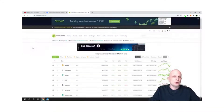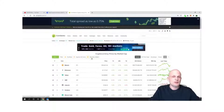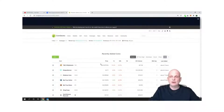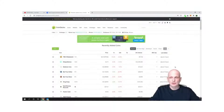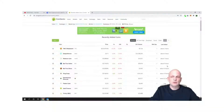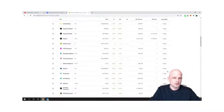Now on CoinGecko, there is a 'Recently Added' tab in the middle — just click on it. Similarly to CoinMarketCap, you can see all recently added projects. Here you can see coins added two hours ago, six hours, seven hours, nine hours, ten hours, twelve hours, one day, and so on.